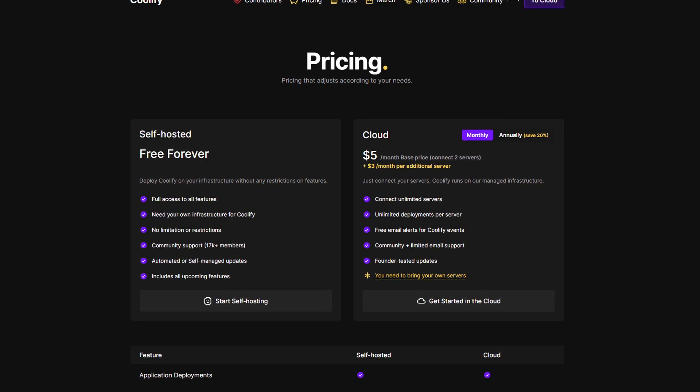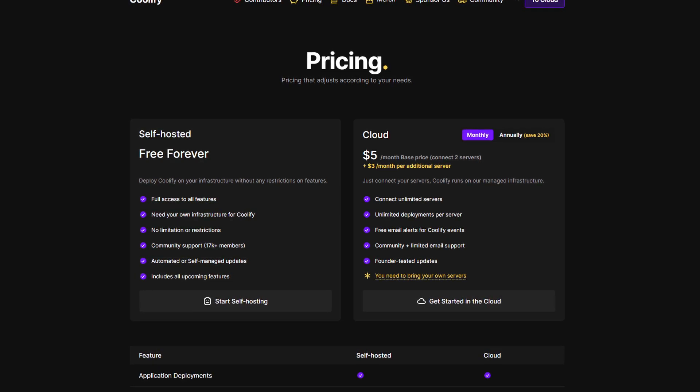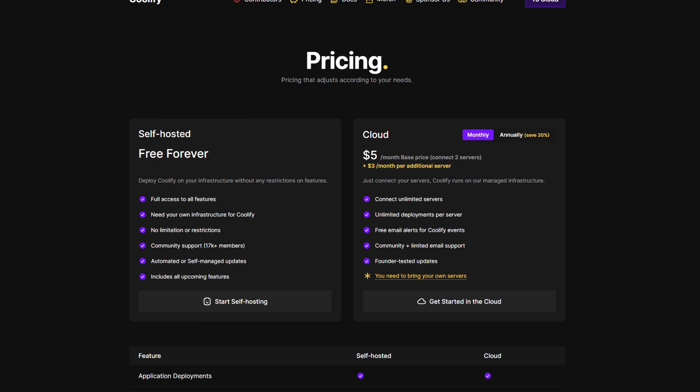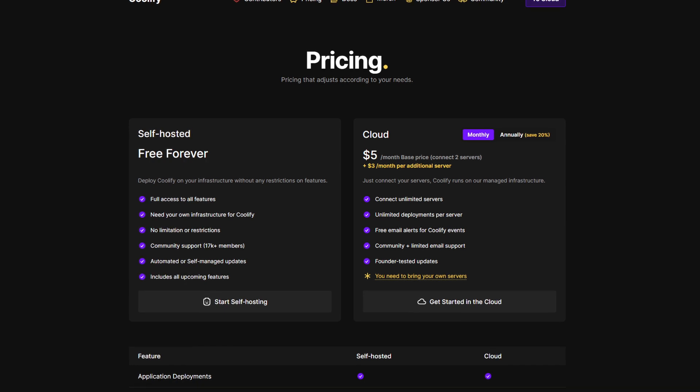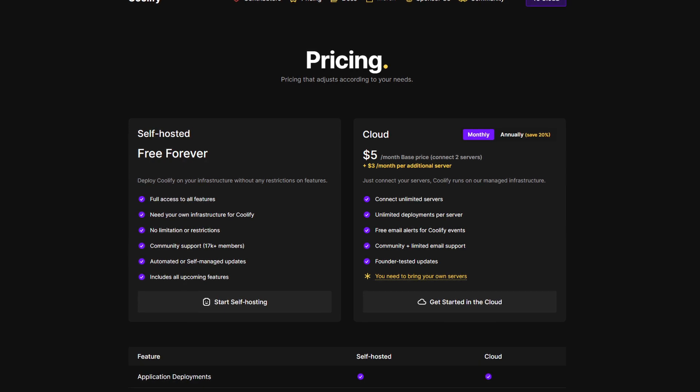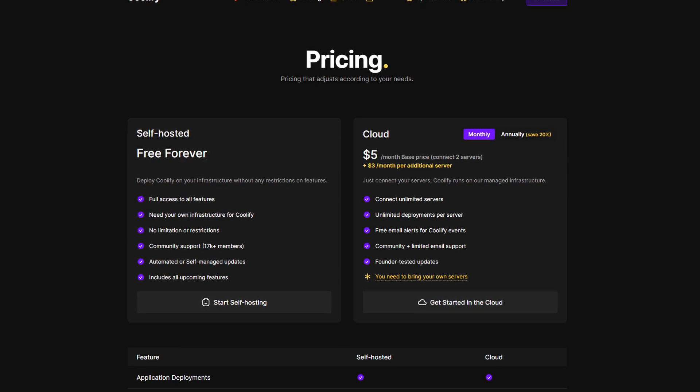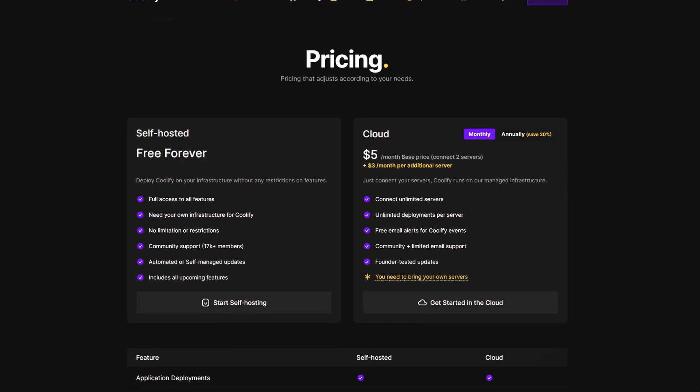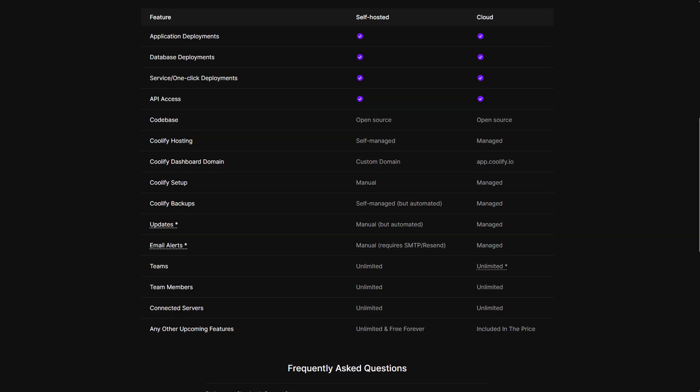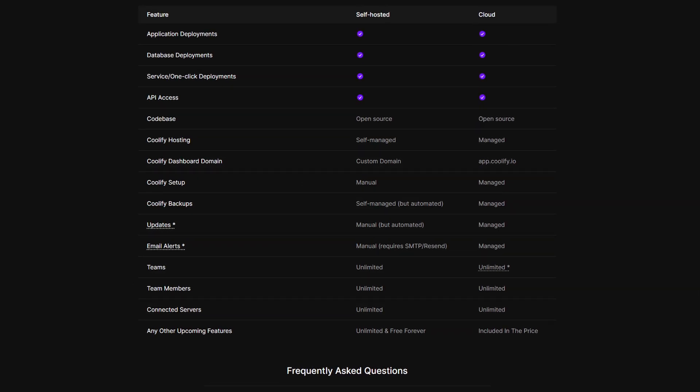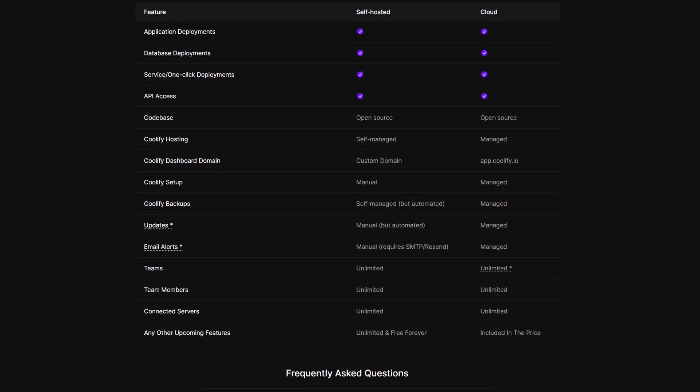Now, if you want to jump over to the cloud, you can pay $5 a month to connect to servers, or you can pay $4 a month with the annual payment fee.